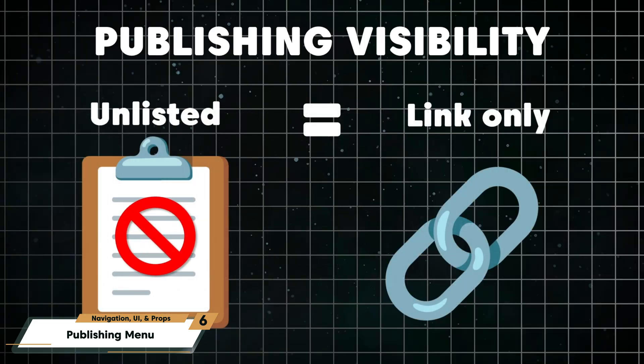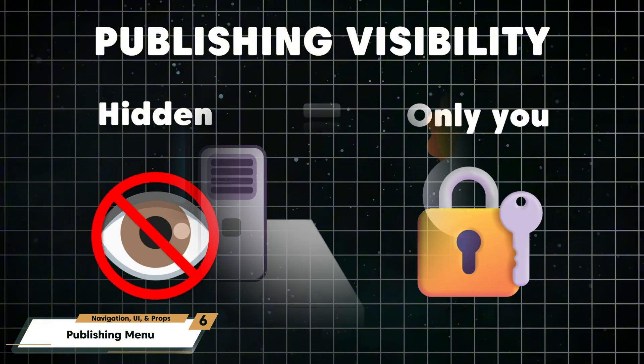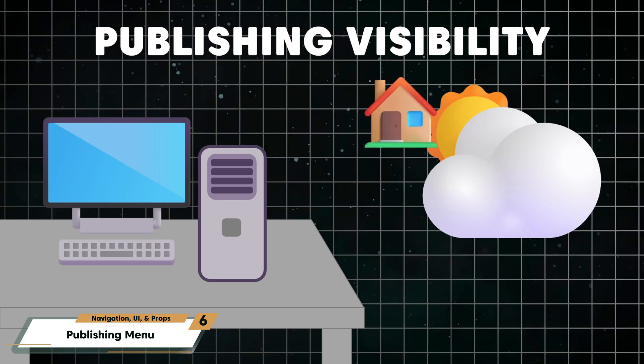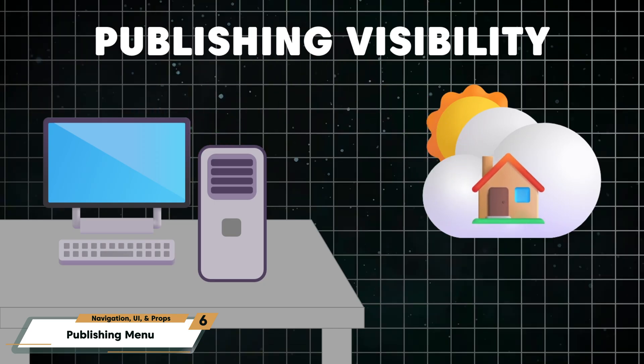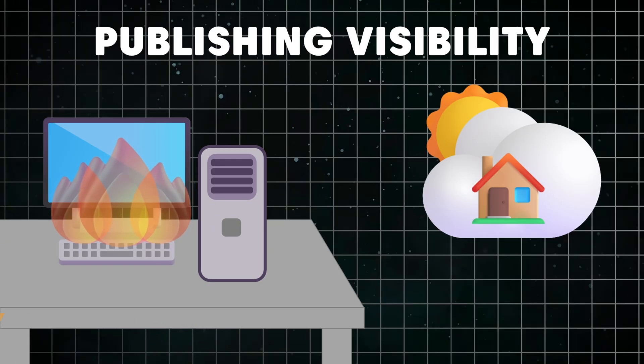I always recommend regularly publishing an updated, hidden version of your room on the Steam Workshop, so you'll have an online backup and never risk accidentally deleting or losing it.